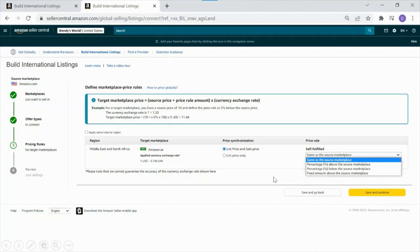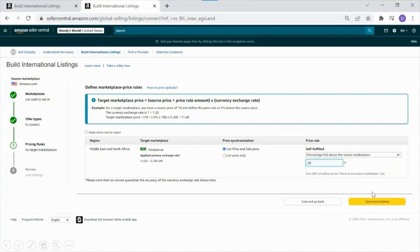From here, you can set price rules. You can set the price to be the same as the source marketplace, a percentage above or below, or a fixed amount. For Saudi Arabia, since the VAT rate is 15% and the import duty is 5%, I've set my price as 20% above the source marketplace.